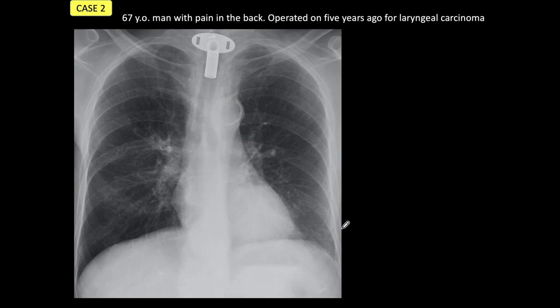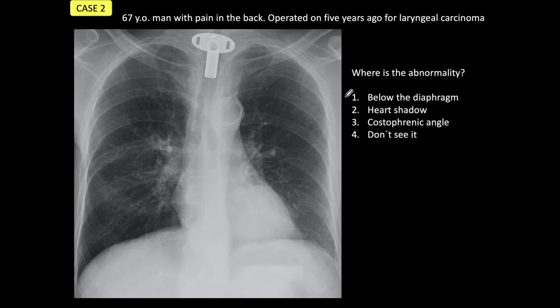Now let's go to case number two. This is a PA film in a 67-year-old man with pain in the back. He was operated on five years ago for laryngeal carcinoma and was normal until now. Look at the case and decide where the abnormality is: is it below the diaphragm, is it in the heart shadow, is it in the costophrenic angle, or if you are honest, just say you don't see it. Stop the presentation and come back when you are ready. Back to the presentation — the abnormality is in the heart shadow. The correct answer is number two.